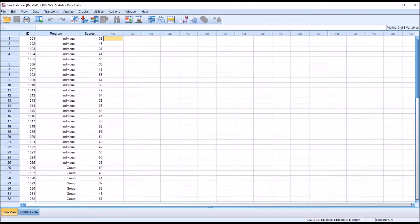Hello, this is Dr. Grande. Welcome to my video on comparing the normality of a dependent variable to the normality of the residuals.